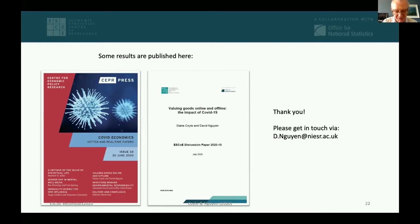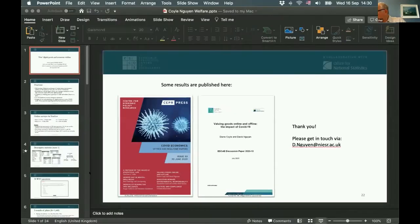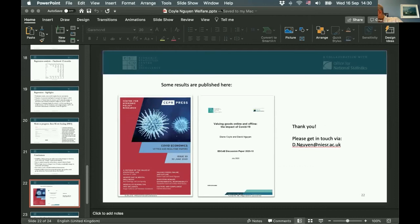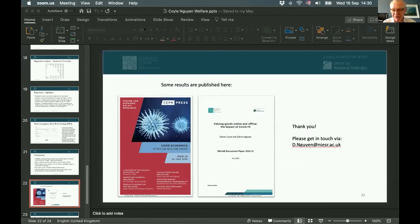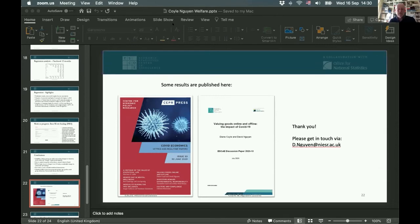Paul closes the first paper and introduces the next speaker: Brian Nolan from INET Oxford, who will discuss mean and median adjusted GDP as measures of welfare.